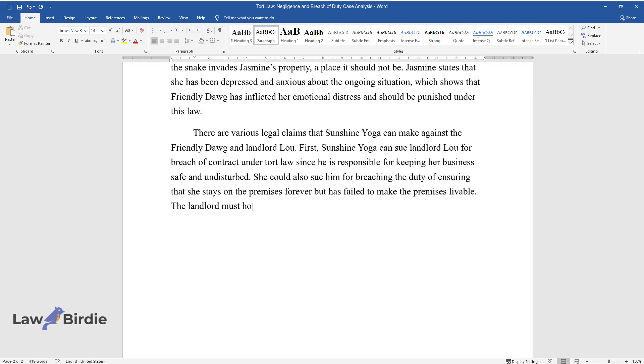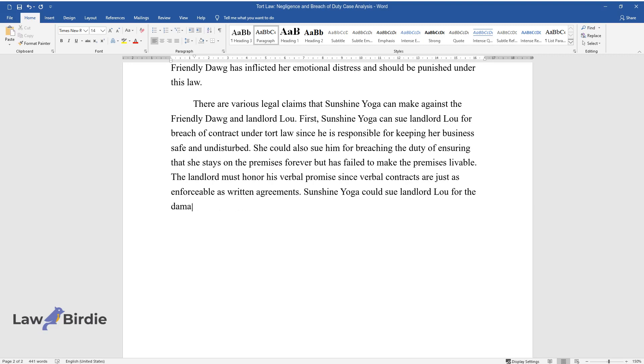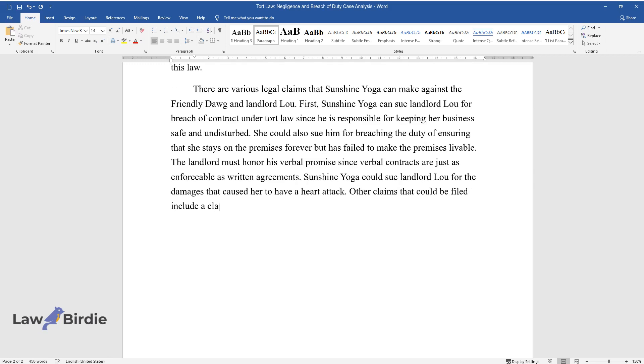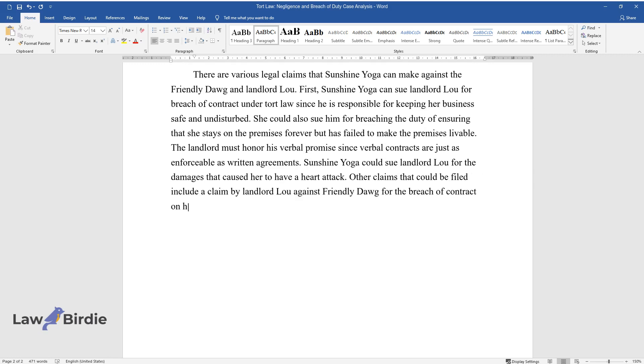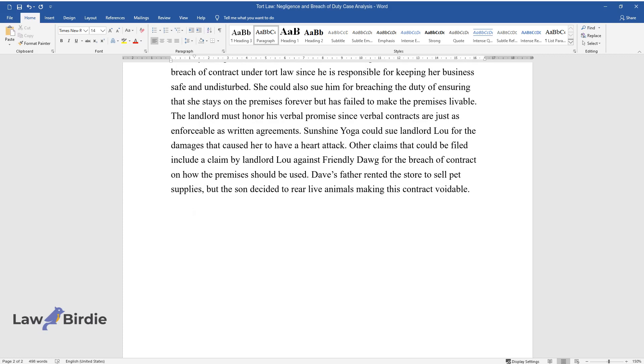The landlord must honor his verbal promise since verbal contracts are just as enforceable as written agreements. Sunshine Yoga could sue Landlord Lou for the damages that caused her to have a heart attack. Other claims that could be filed include a claim by Landlord Lou against Friendly Dog for the breach of contract on how the premises should be used. Dave's father rented the store to sell pet supplies, but the son decided to rear live animals making this contract voidable.